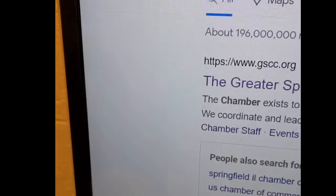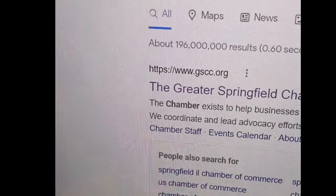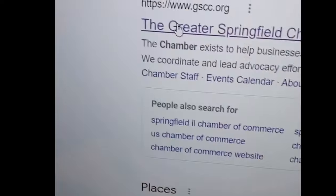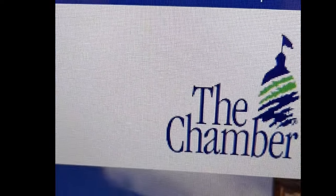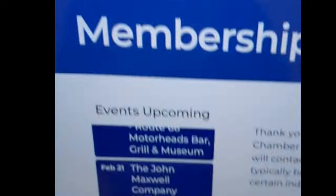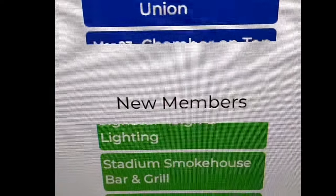Here's a side hustle you can do right now and all it requires to get started is an email address. First, do a Google search for the Chamber of Commerce website near you. Then you click on it and go to the business directory. Then you want to click on an area that shows the new members.